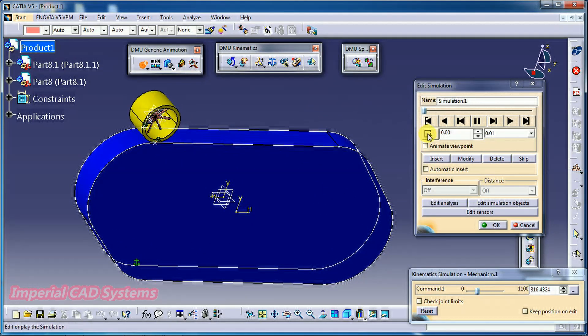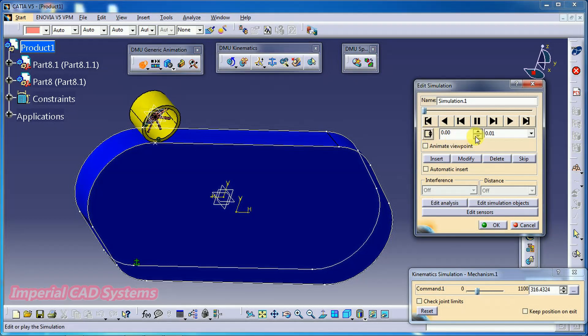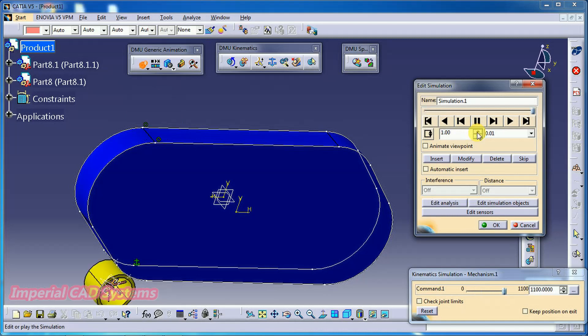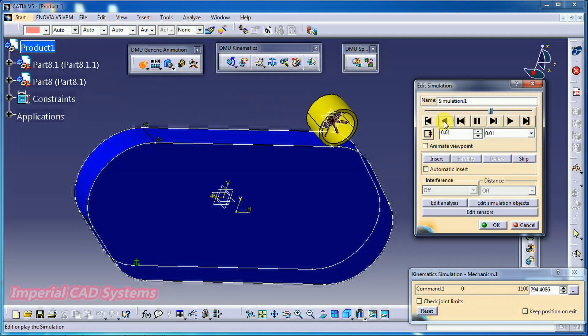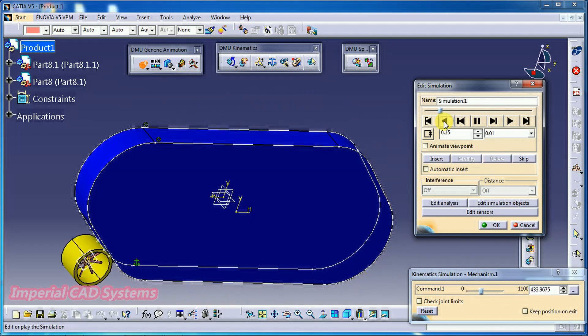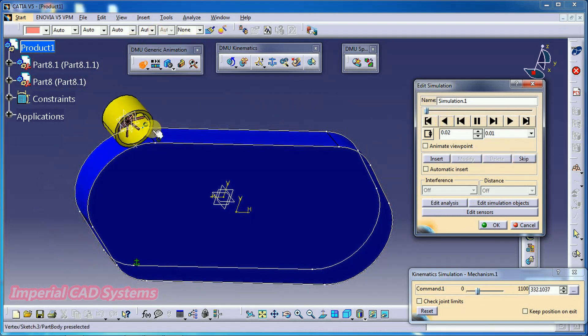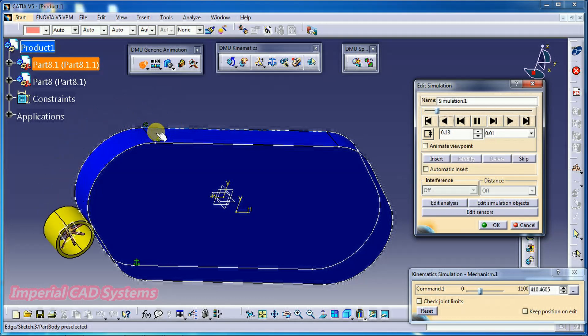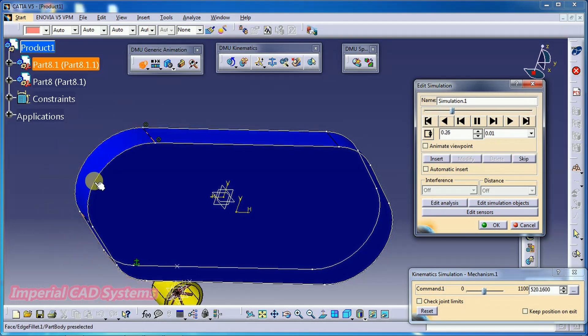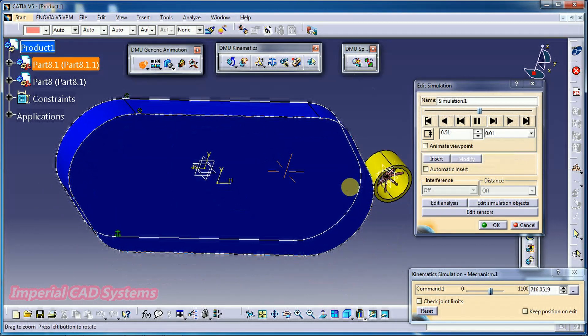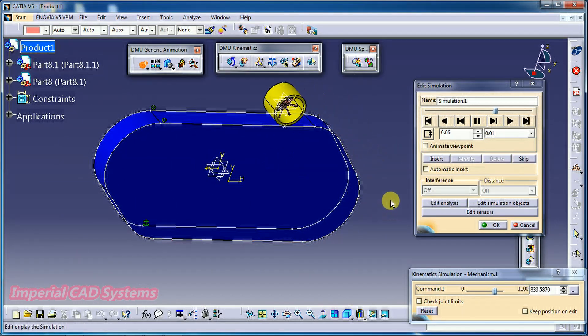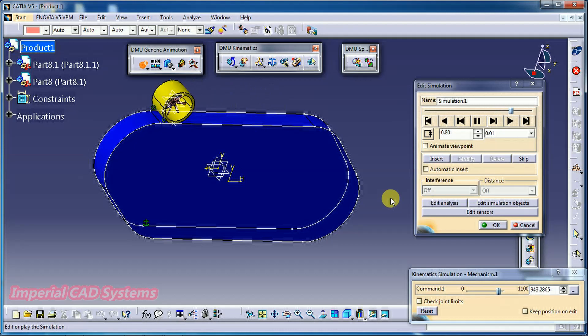Then here I change the loop mode. I select the second option. Here you need to keep one round, one full round as it is selected. Second option. I go for play. So, it comes to its initial point and it slides in the reverse direction. See like this.